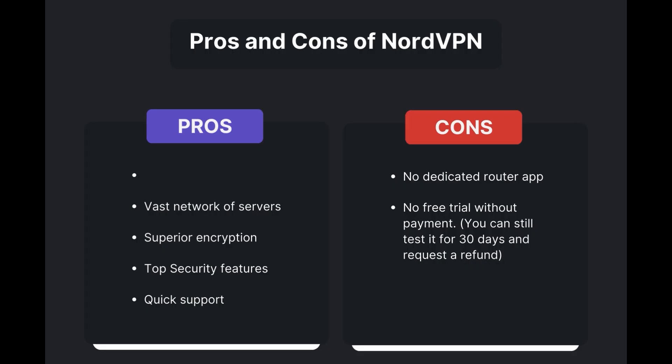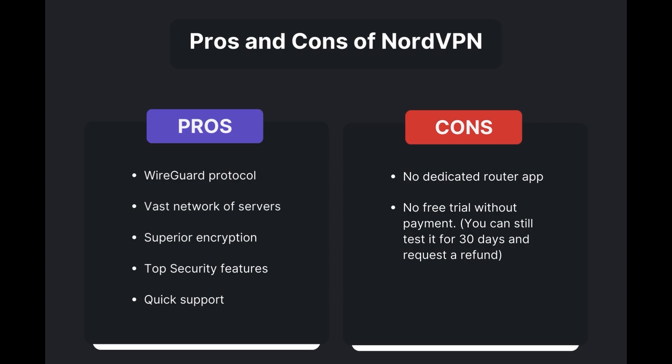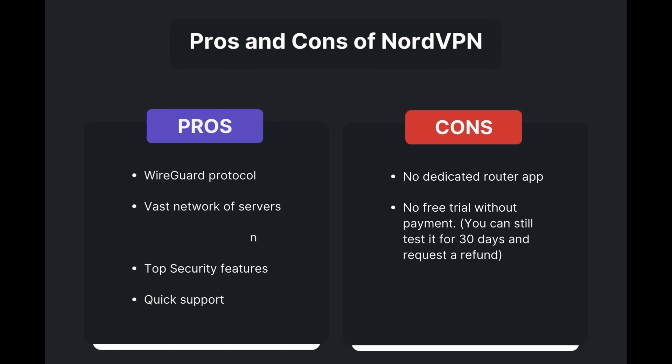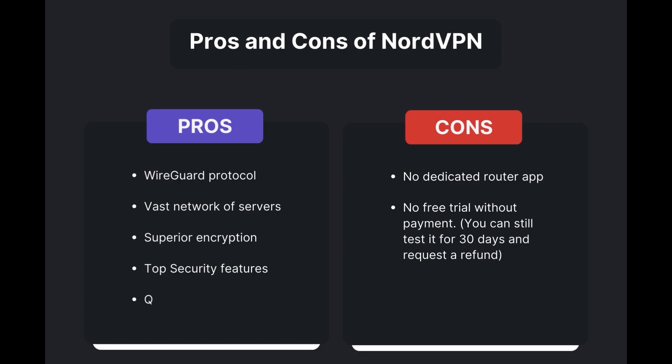Benefits of using NordVPN for Eero Router include swift and stable connections via the WireGuard protocol, an extensive server network for global access, top-notch encryption and security measures, and 24/7 customer support. However, there are a few drawbacks to note: no dedicated router app available and no free trial offered. Overall, NordVPN stands out as the best VPN for Eero Router.